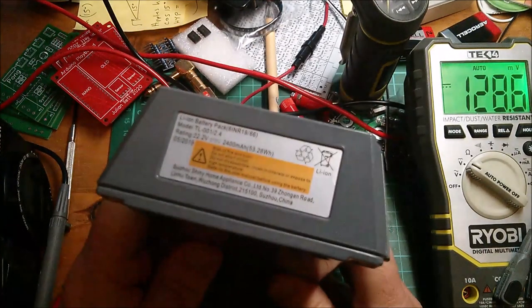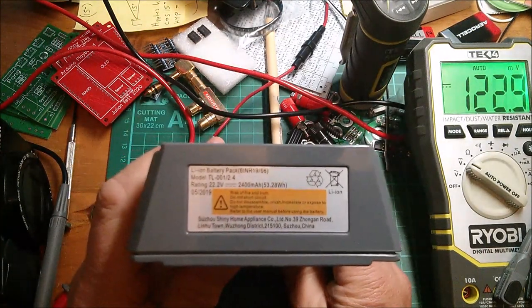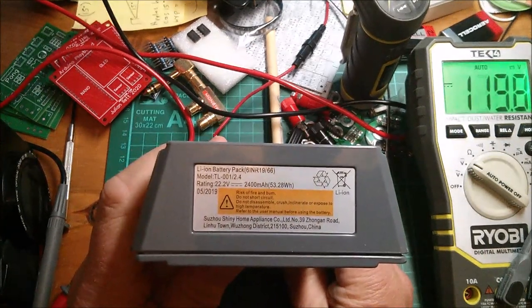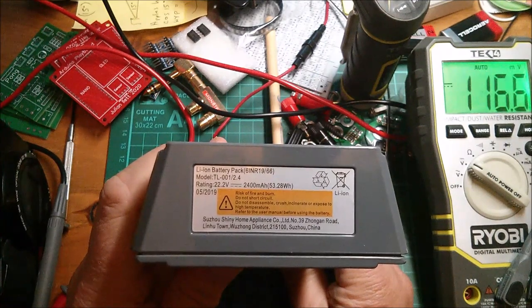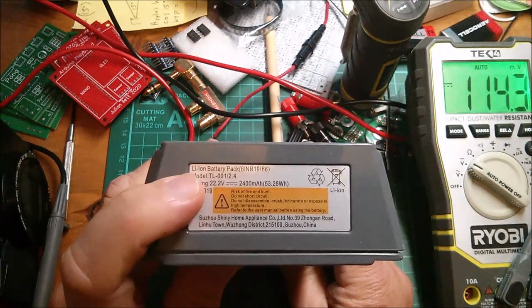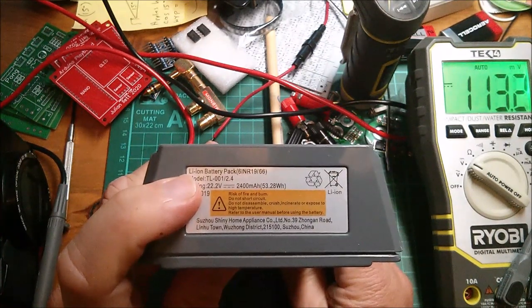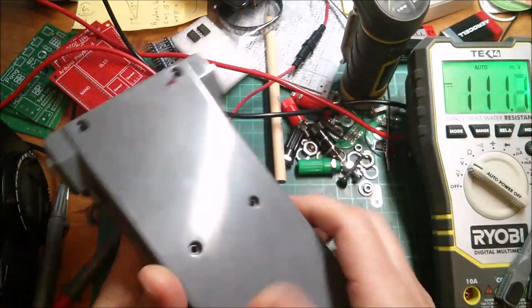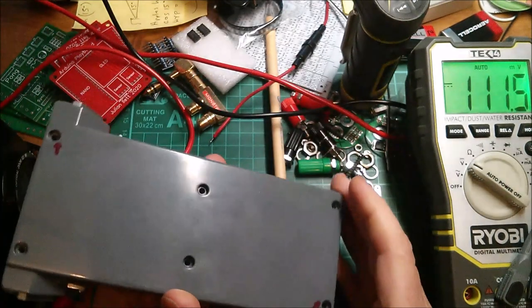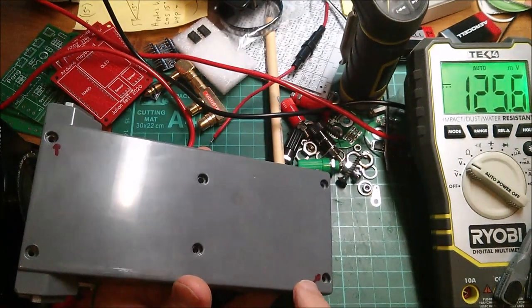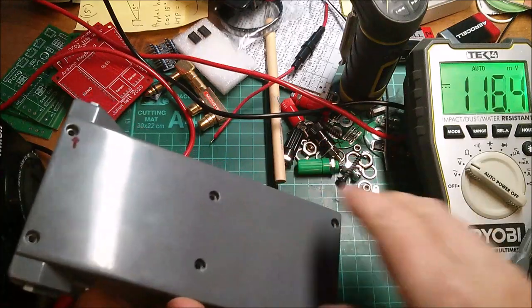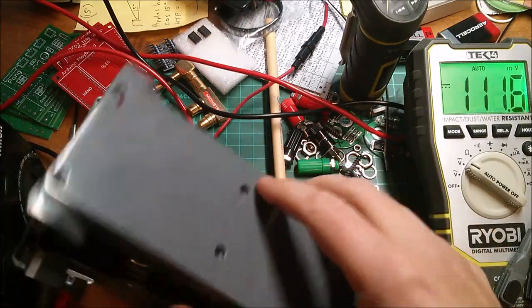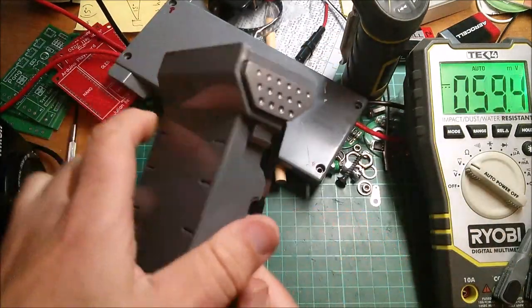This is the battery out of a Silvercrest portable vacuum cleaner. 22.2 volts, 2400 milliamp hours. I've marked the two screws which have the security torx heads. The others were all just standard cross point.